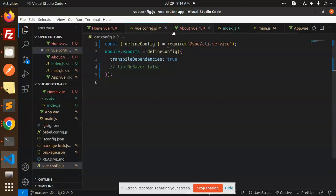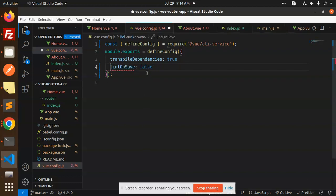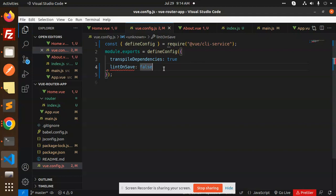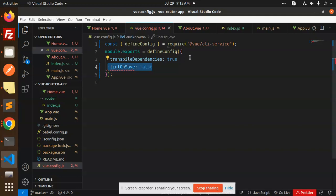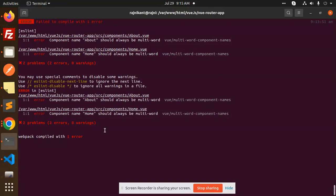To fix this issue, we have to open the vue.config.js file and add the line 'lintOnSave'. Just save this. The comma is not there, so just add a comma. Okay, now we will check this. Just restart the application.